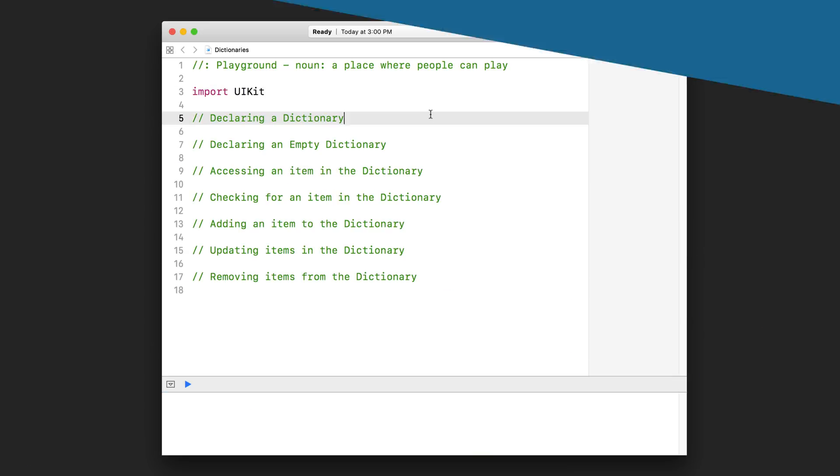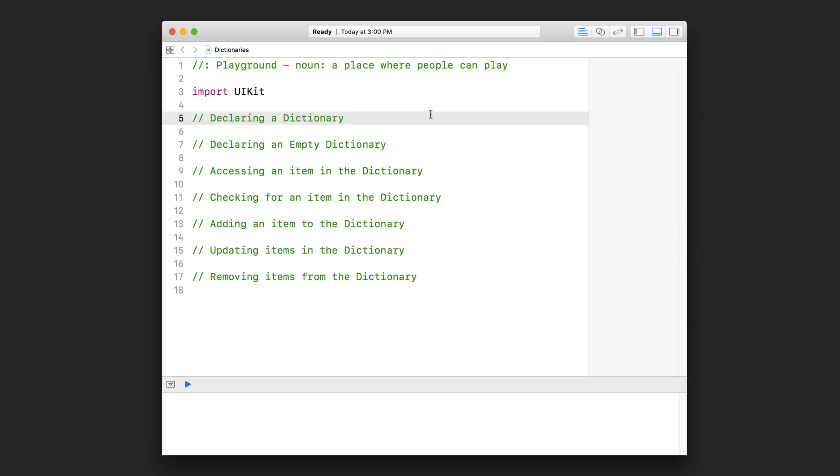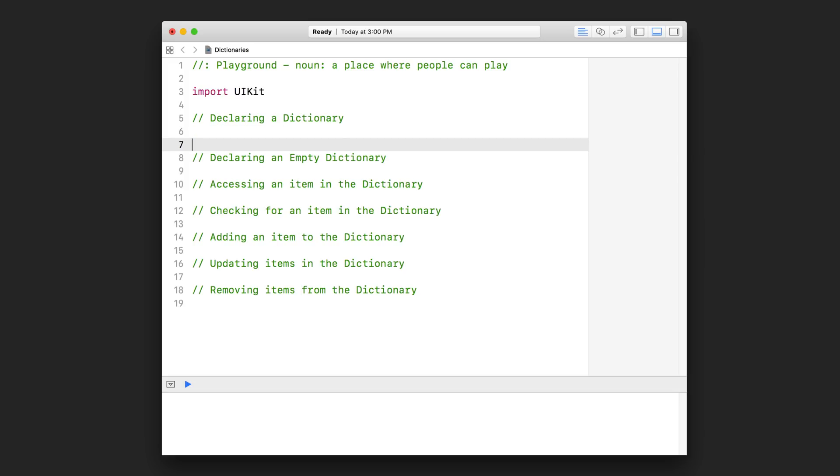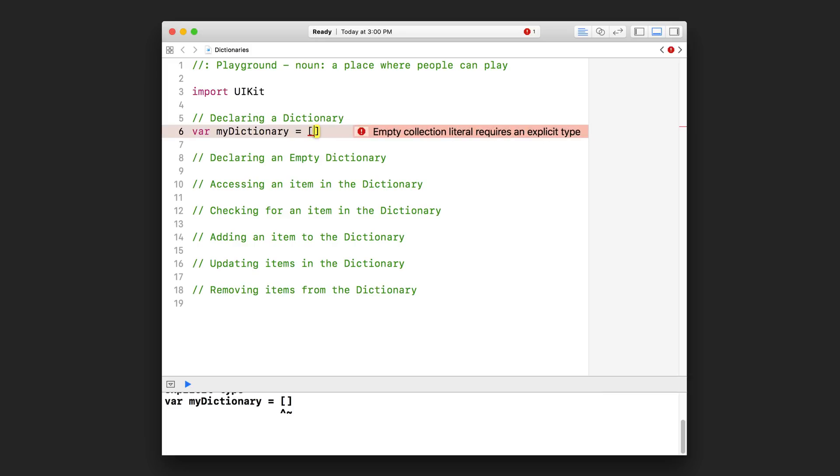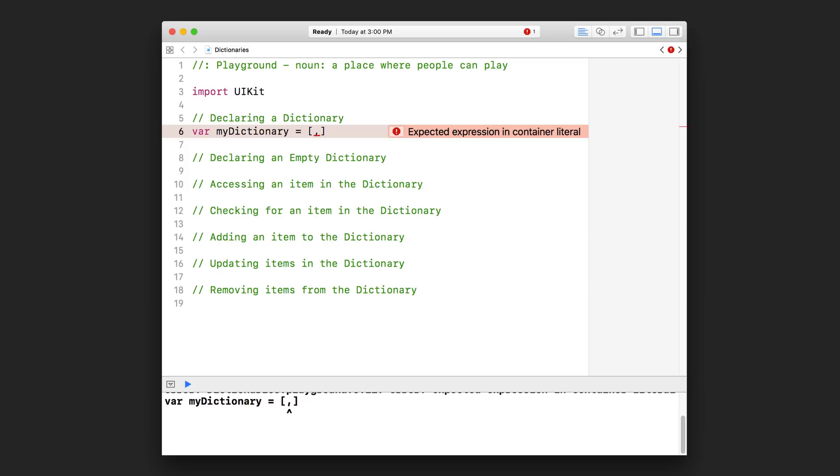So here we've got a brand new playground. And all I did was write a few comments here for the things that we are going to cover with the dictionary. First things first, how to declare a dictionary in Swift. So similar to an array, we are first going to declare a variable like that. And we are going to assign it a dictionary. Just like an array, you start with two square brackets like that. And then inside, all of your key value pairs are separated by a comma. So right now, our dictionary will contain two key value pairs because I have this one comma that is going to separate those two key value pairs.